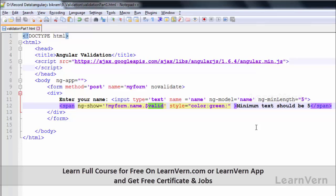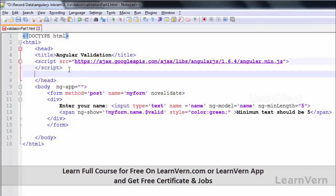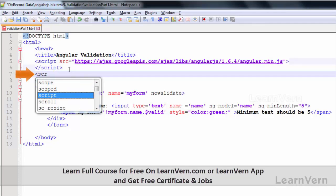Now we will see dirty state. Let's set this. Inside the script, set the model value.